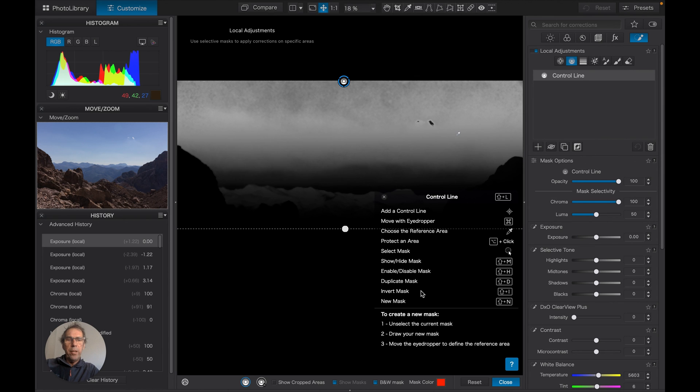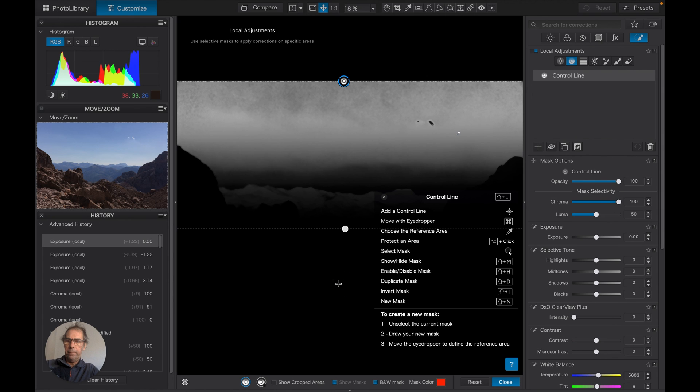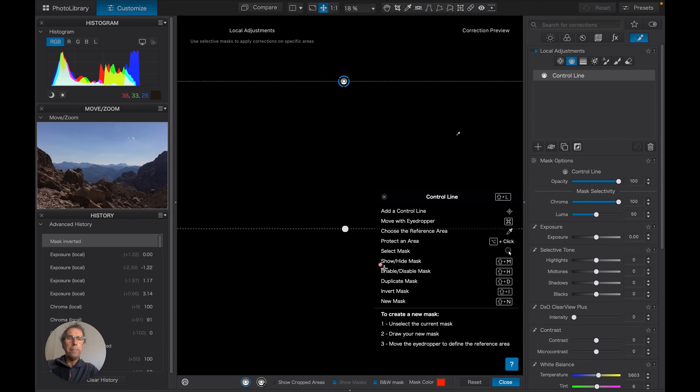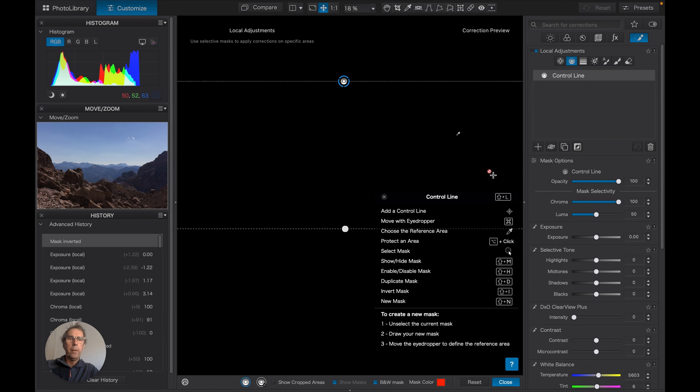And I'll just show you this pop-up here. Now if I invert this mask by Shift, give it a second. Okay, close this window down.